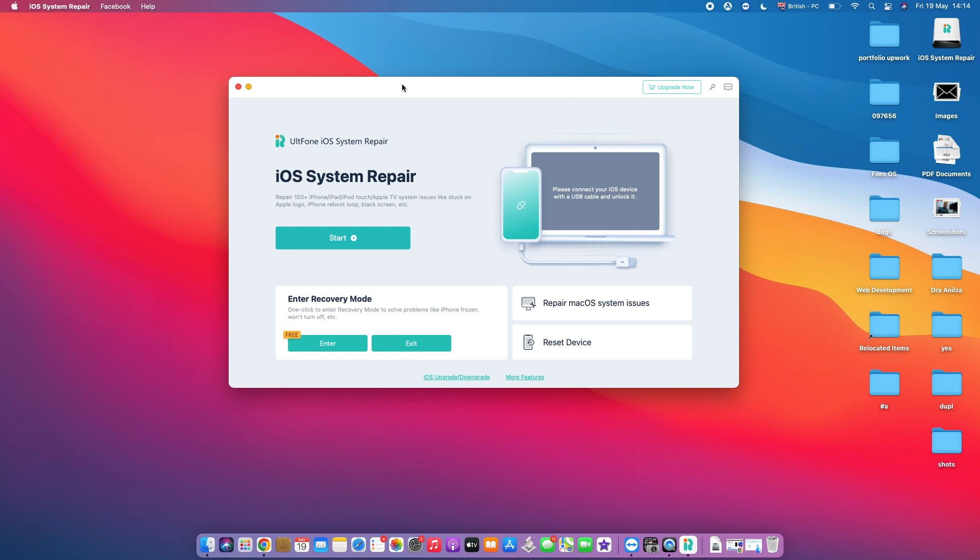So this is how basically the iOS UltFone System Repair looks like, which has a pretty simple user interface. This is something I really like about it. And the next thing you need to do is basically connect your iOS device with the USB cable and unlock it.